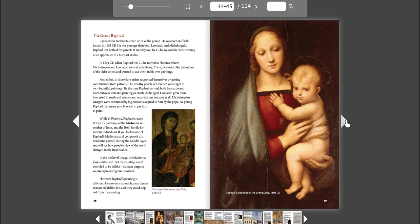Remember, in those days, artists supported themselves by getting commissions from patrons. The wealthy people of Florence were eager to own beautiful paintings. By the time Raphael arrived, both Leonardo and Michelangelo were not painting as much. As he aged, Leonardo grew more interested in math and science and was reluctant to paint at all. Michelangelo's energies were consumed by big projects assigned to him by the Pope. So, young Raphael had many people ready to pay him to paint.